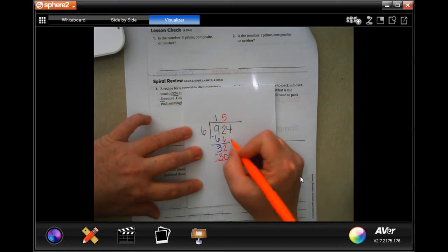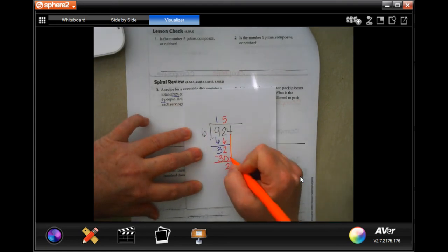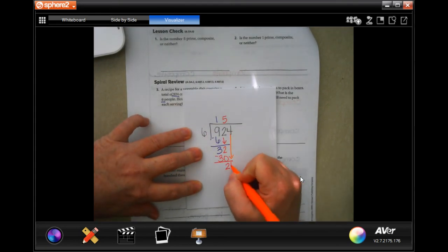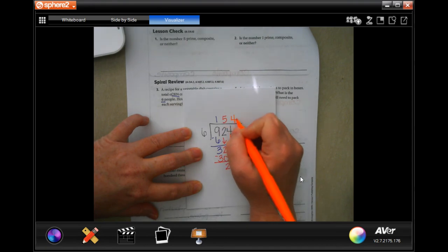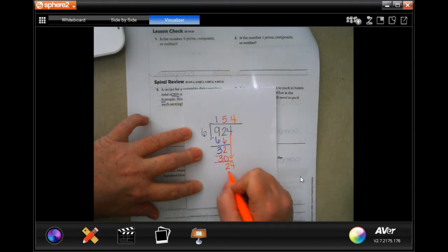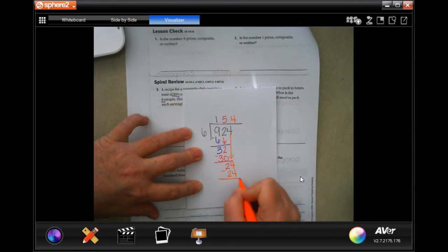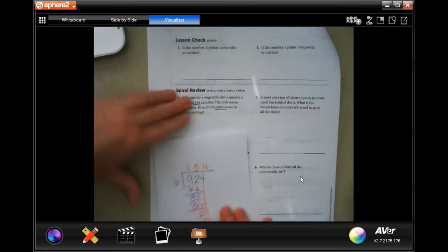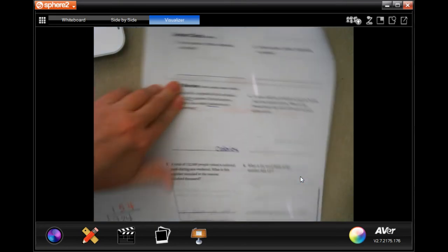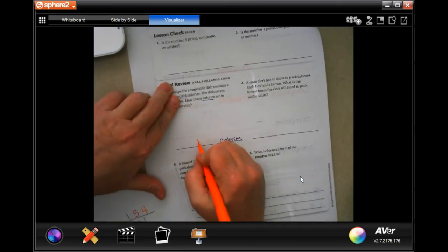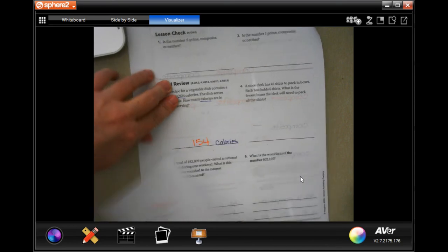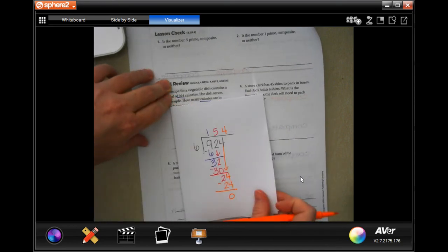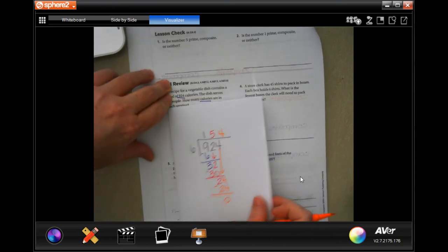Two is smaller than six. So I'm going to bring down my four. And six goes into 24 four times. Four times six is 24. Subtract, get zero. So 154 calories. There we go. Write your work down.